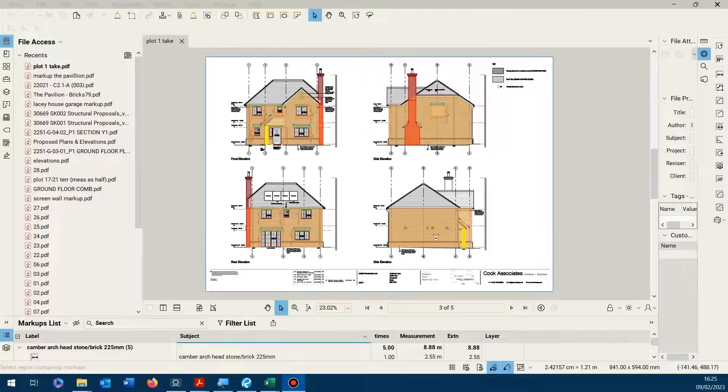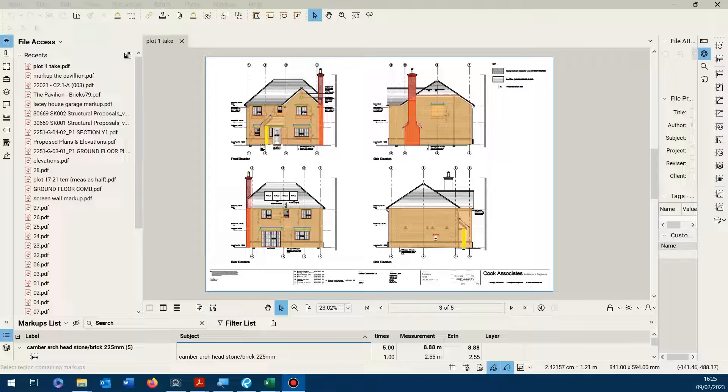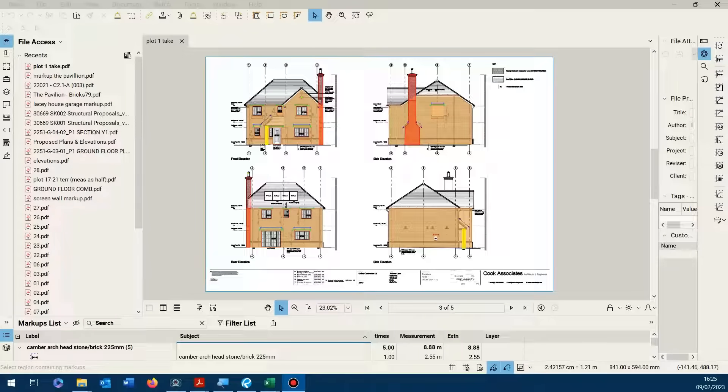Hi, some more Blue Beam tips for you. These come from an estimating and taking off perspective, the top 10 issues that come up during training. In no particular order, what I get asked quite often is how do I export to a spreadsheet? Fairly straightforward.